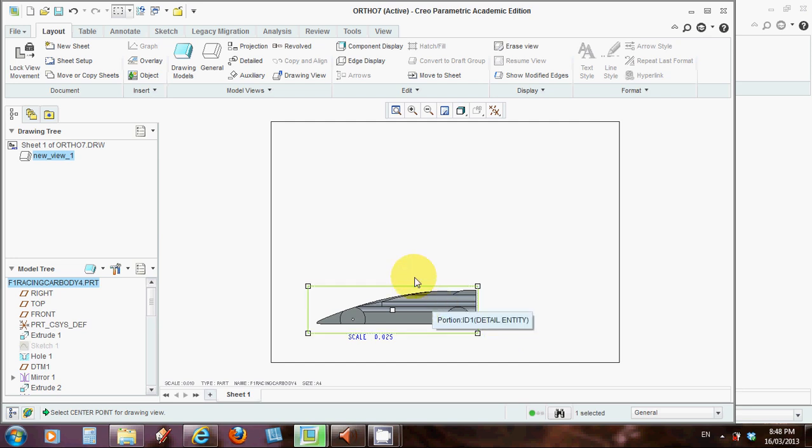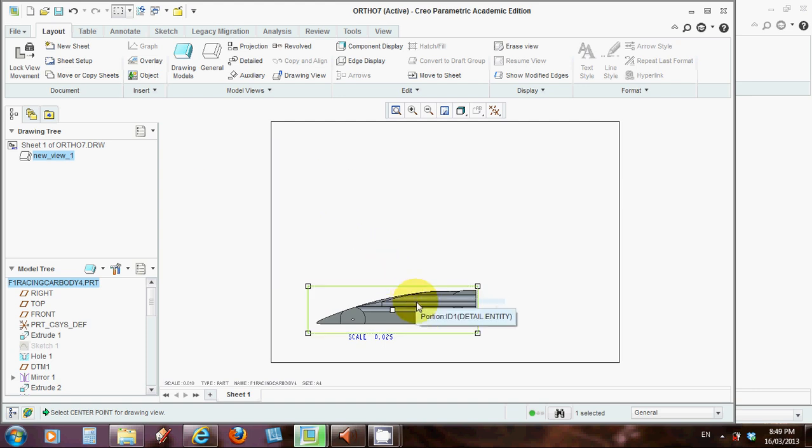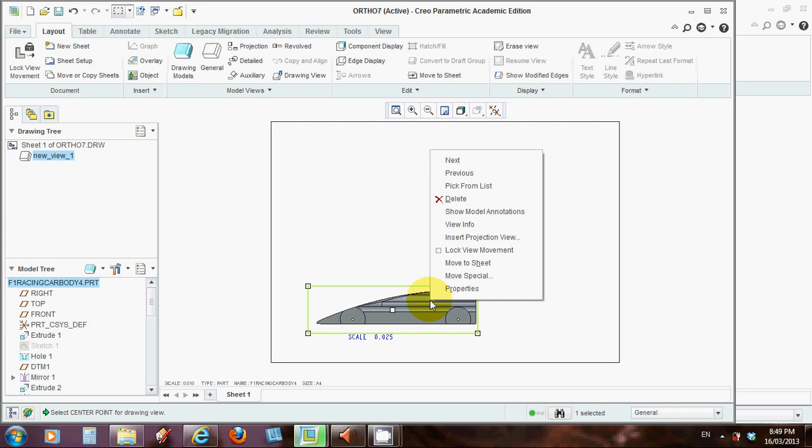Now the next thing is we want to produce these other views, and it's very simple to do this. If you ever had to do this by hand, it's painful to draw the projection lines up and then take measurements. CREO just does this so easily for you. And if you hover over your box here now, so it highlights in green surrounding your front view, and right click, you can see one of the options is insert a projection view.